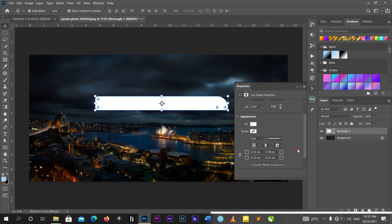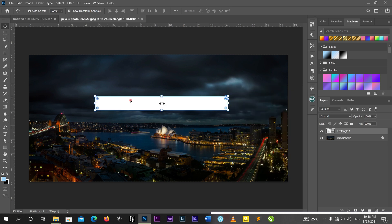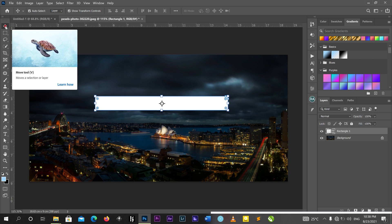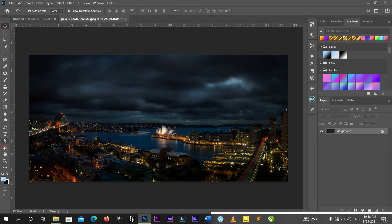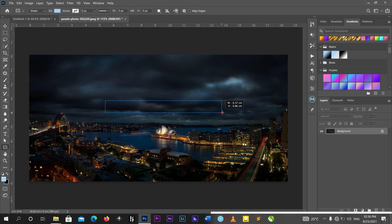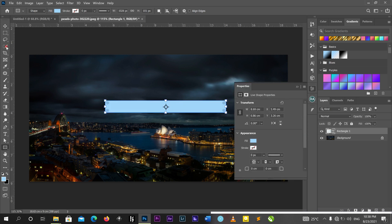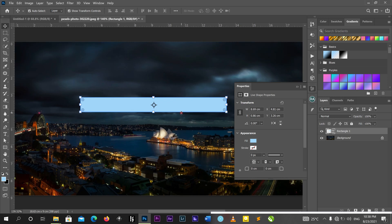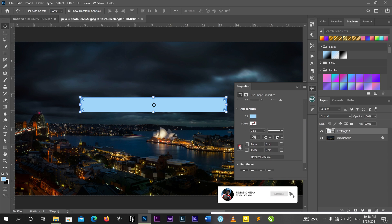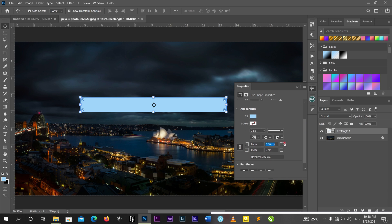Let me delete this one and draw it again. I now have my rectangular box here. I'll come to my Properties panel and link the corners together.